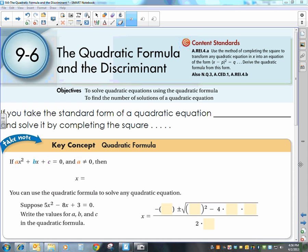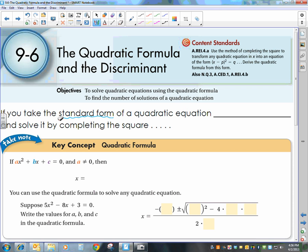Today we are talking about the last method for solving quadratic equations, and it is by using the quadratic formula. If you take the standard form of a quadratic equation — ax squared plus bx plus c equals zero — and you solve it by completing the square, then you come up with the quadratic formula.